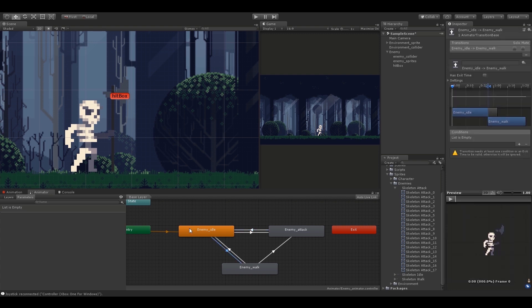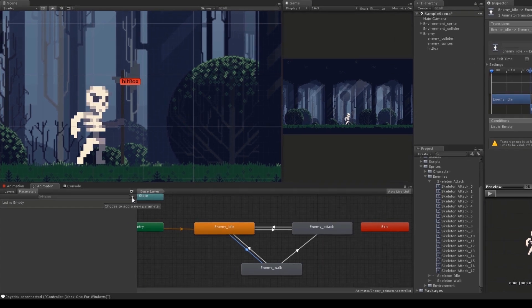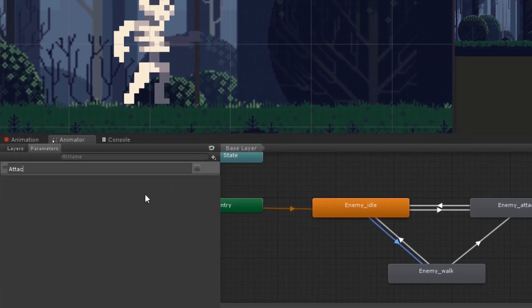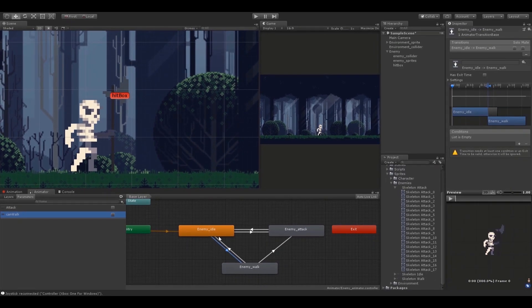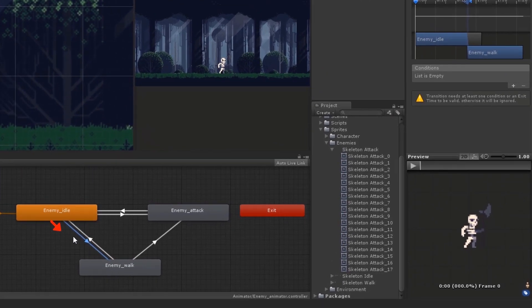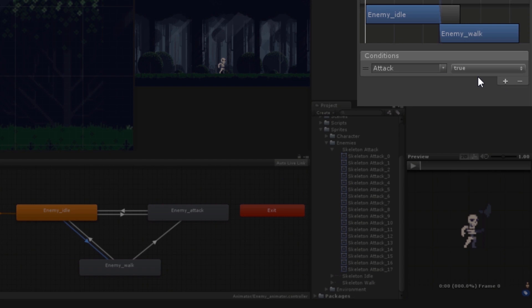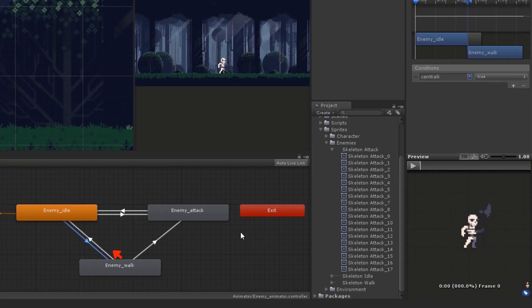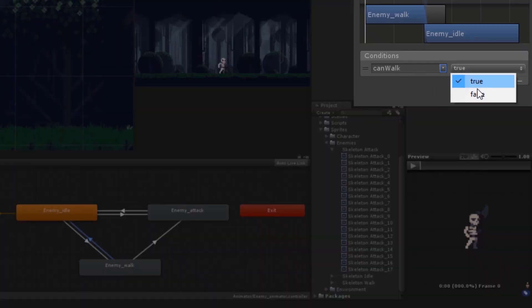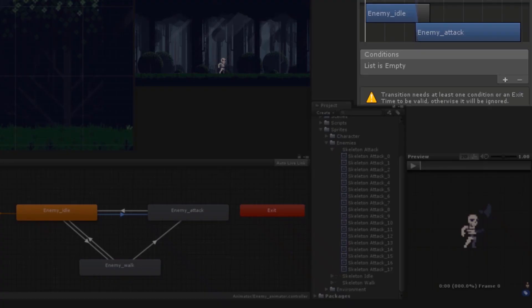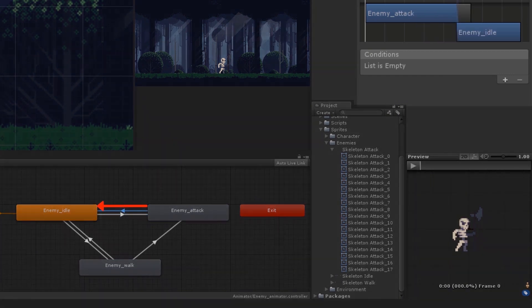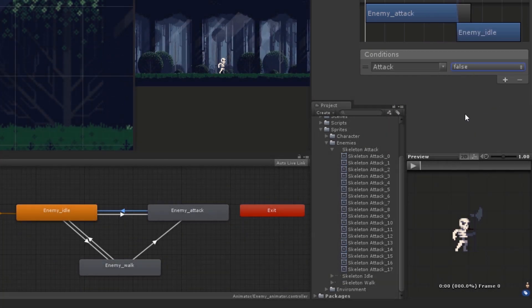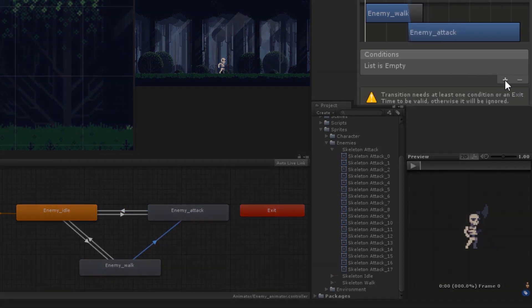Now it's time to add parameters to trigger these animations. I'm going to add two booleans: one is the attack boolean which decides when to attack, and the second checks if the enemy can walk. With these parameters we'll trigger animation states using code in the next video. We set the condition to move from idle to walk when the can walk boolean is true, and back to idle when it's false. Whenever the attack boolean is true we move from idle to attack, and back to idle when it's false. For the last state, we move from walk to attack when the attack boolean is true.